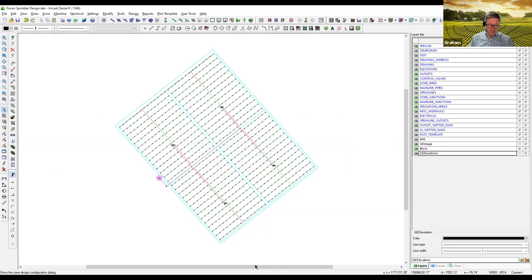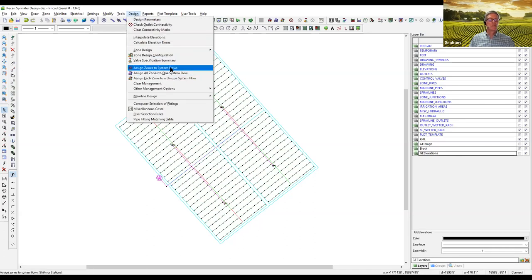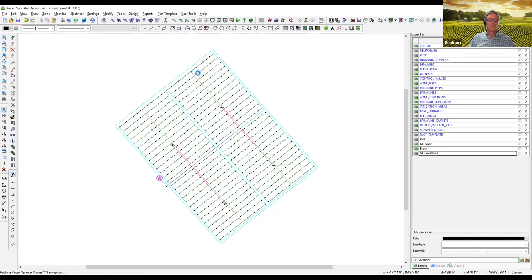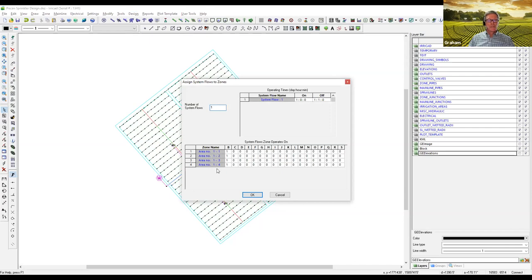Moving on to mainline design. We have our blocks designed and mainlines drawn but not yet designed. The first thing we need to do is tell IRR-CAD how we're going to run this irrigation project. If we run all valves together, the mainlines will be a lot larger than if we run one block at a time. We have options in irrigation management for this. If you want to run everything together, you select 'one system flow — all zones to one system flow.' An example of this might be frost control, where everything has to run at the same time. We can see it comes up with one system flow, the blocks are listed, and in column B it always refers to system flow one.